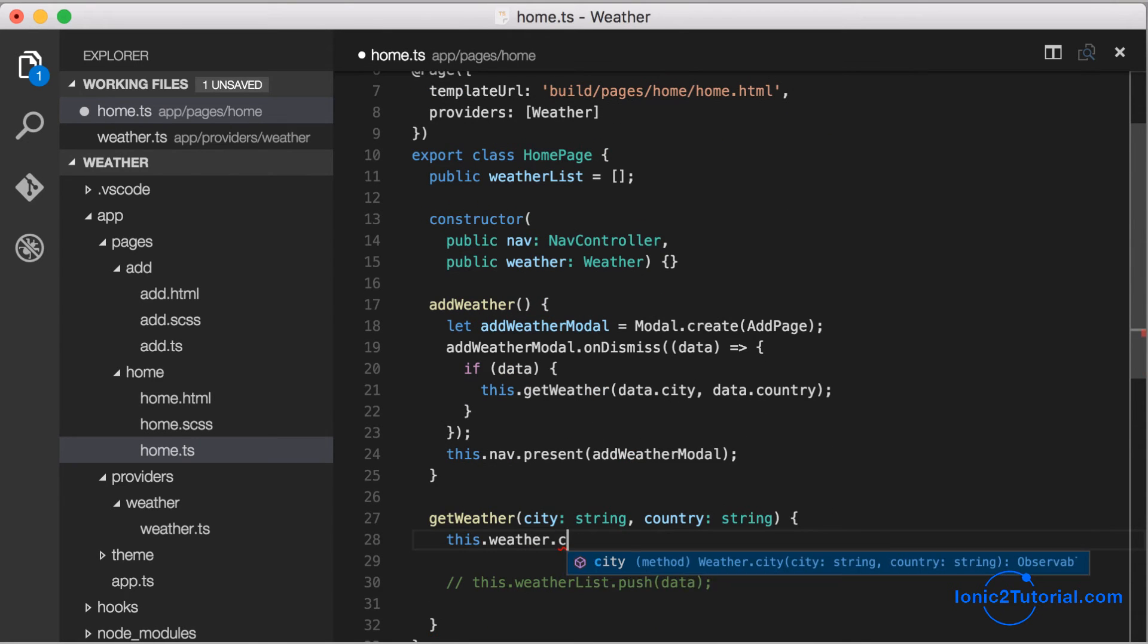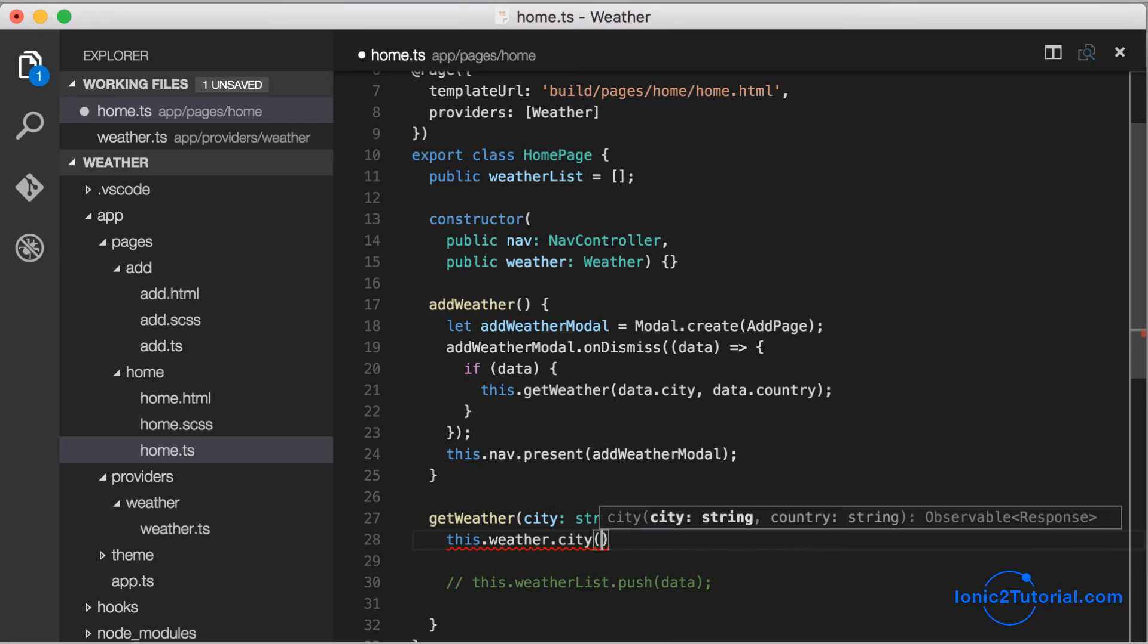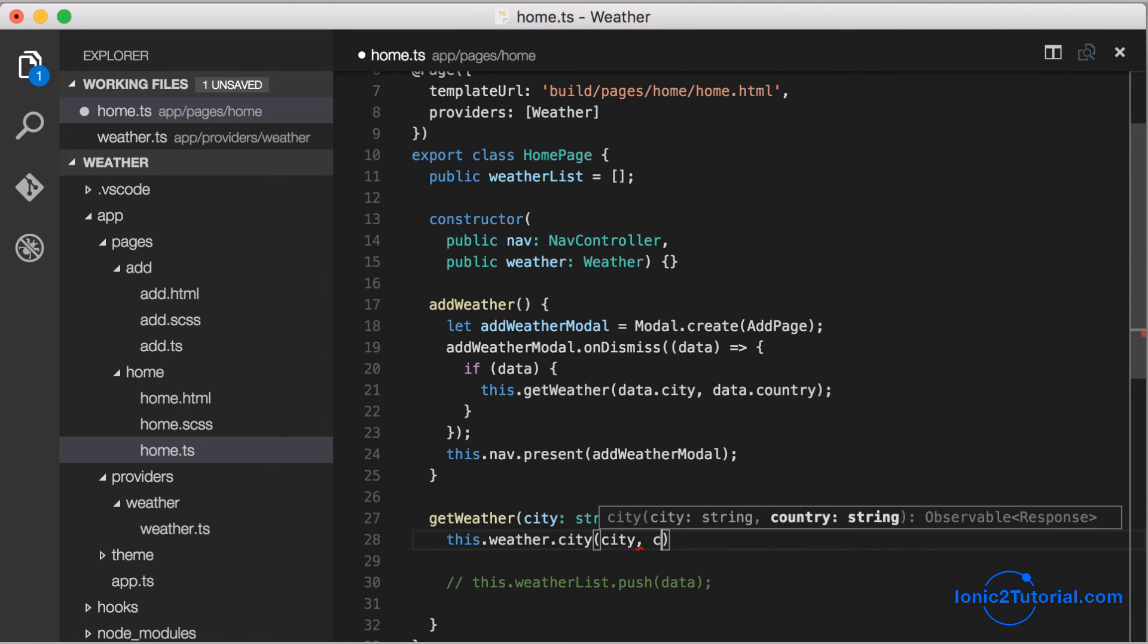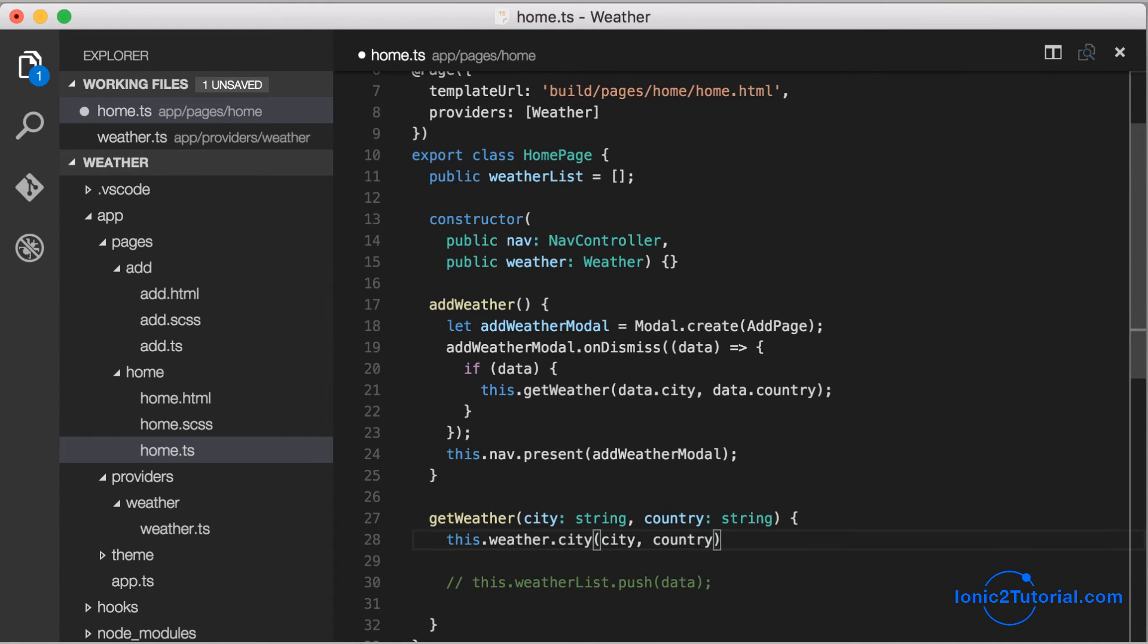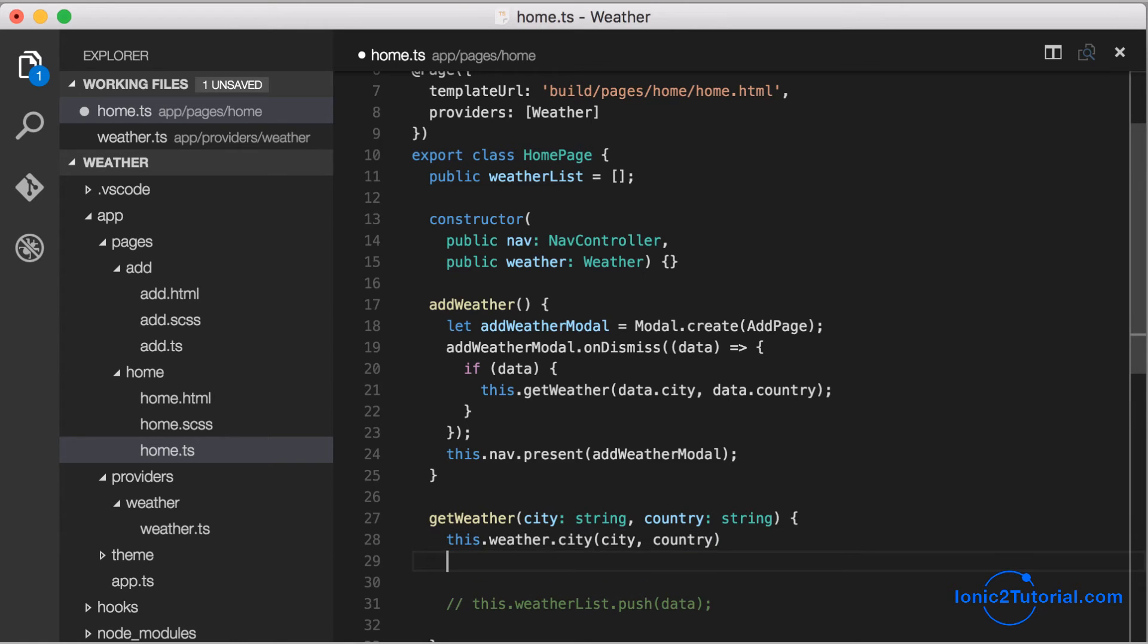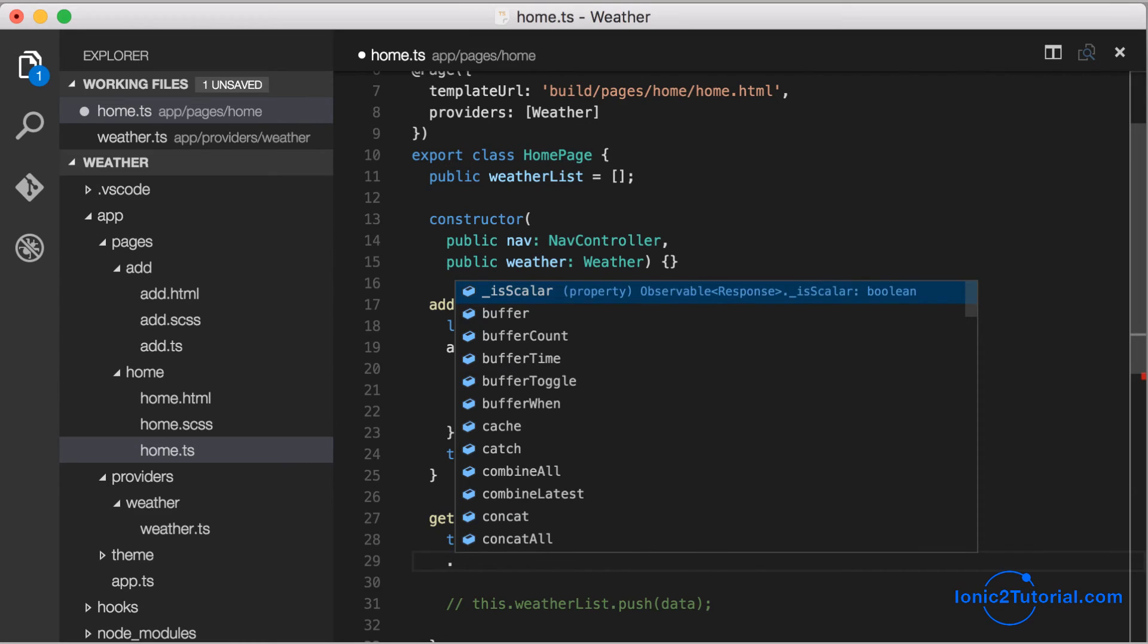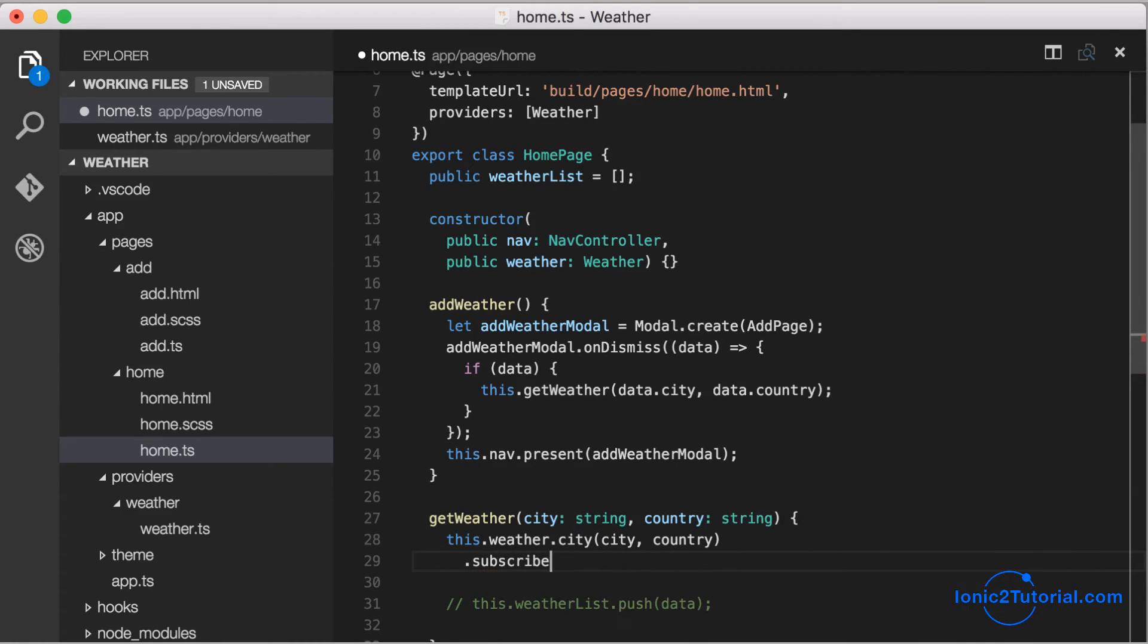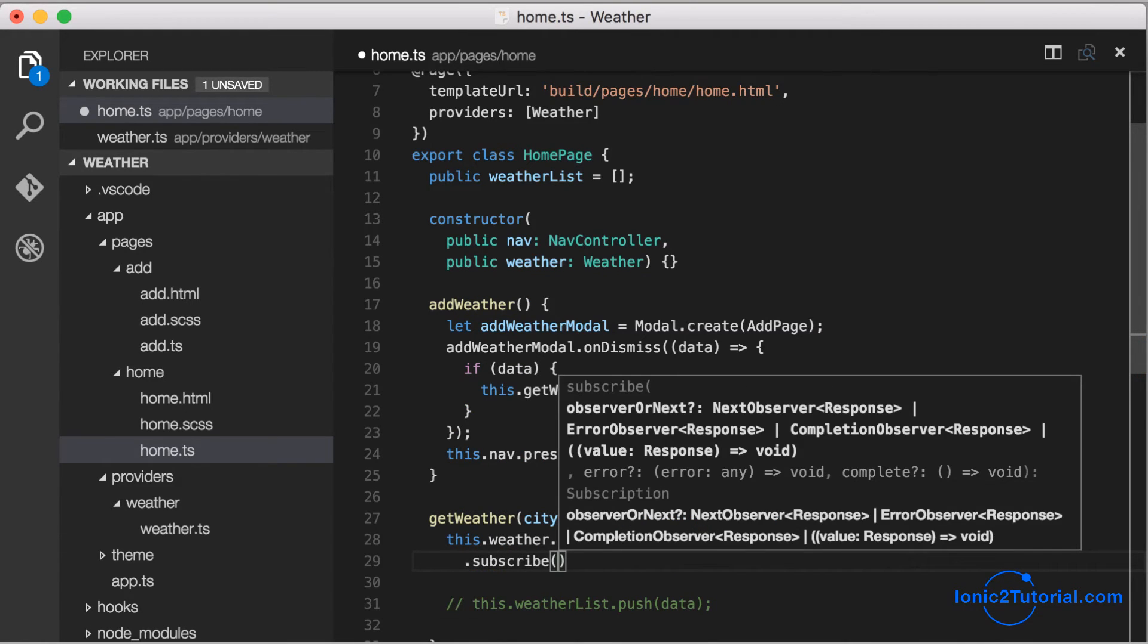Now we can use the weather service to call the city method, passing in the city and country from our modal, and we'll get an observable back from our weather service.